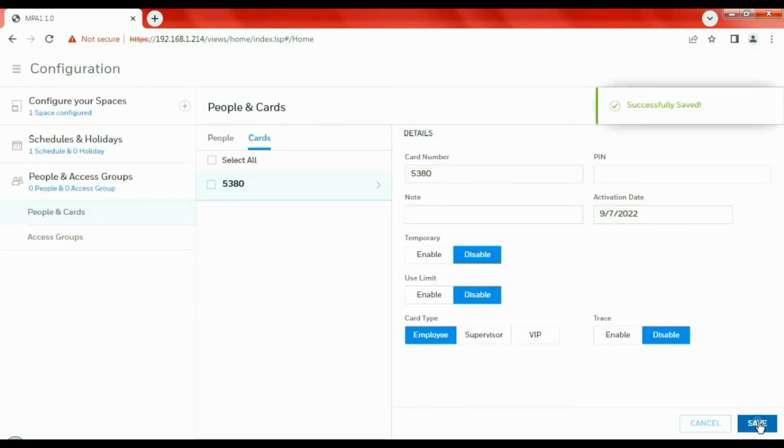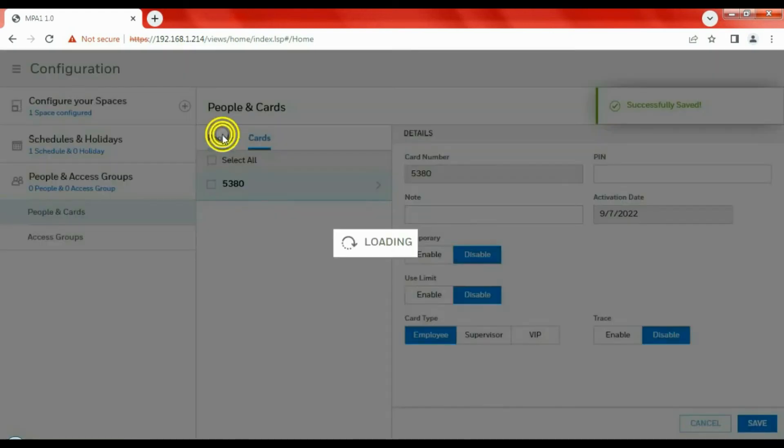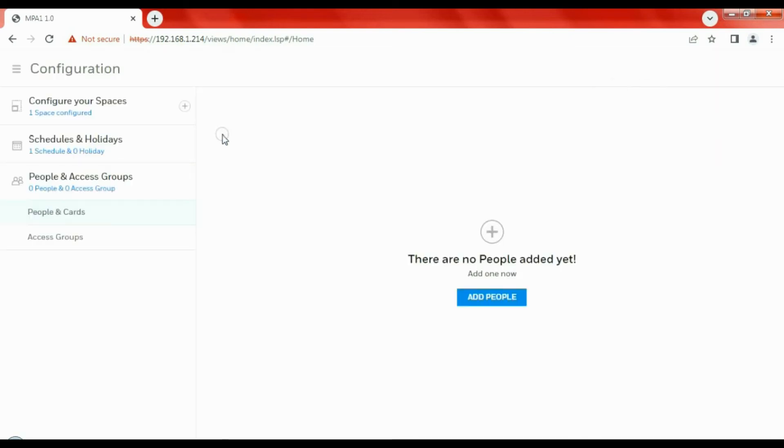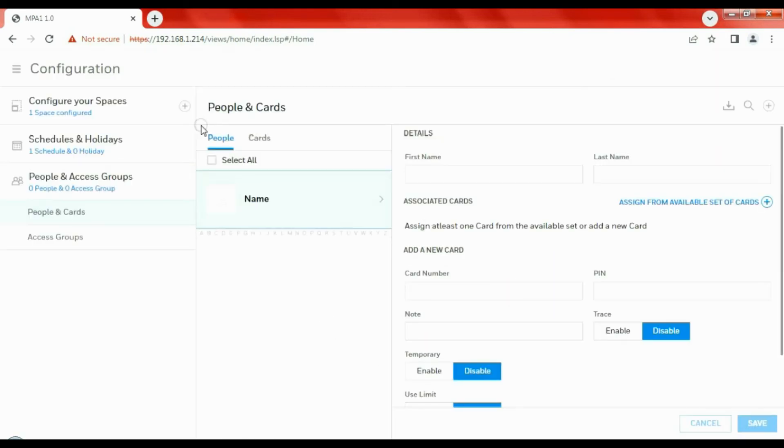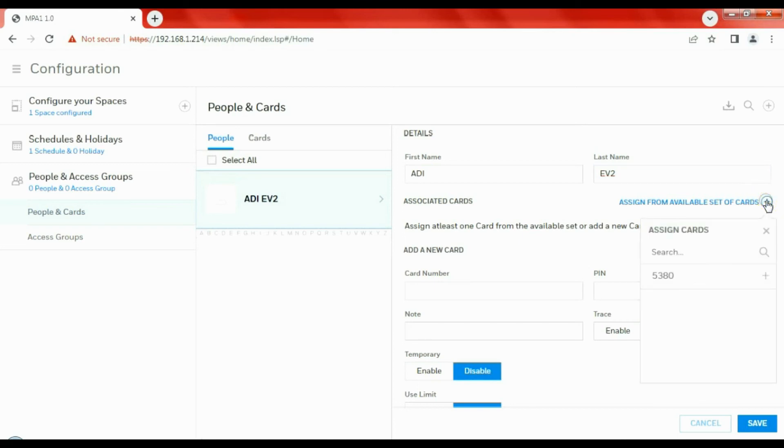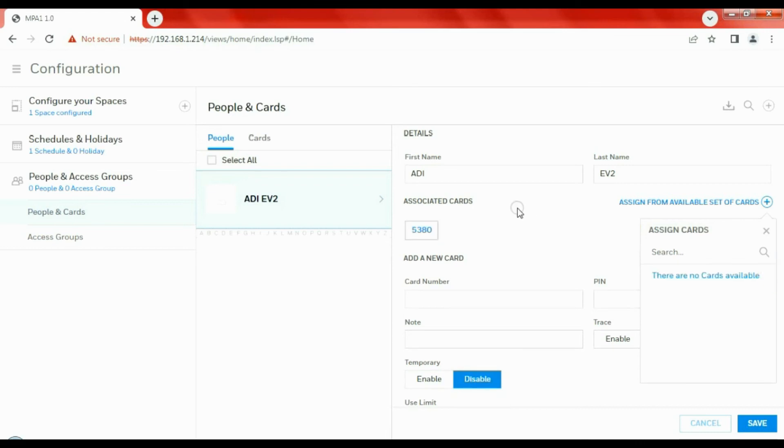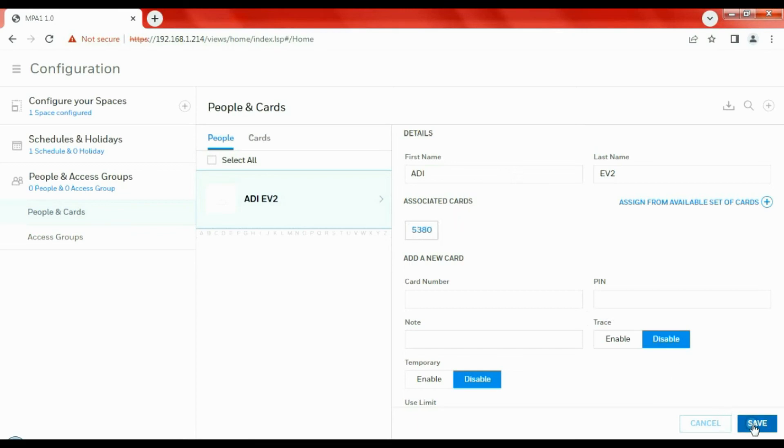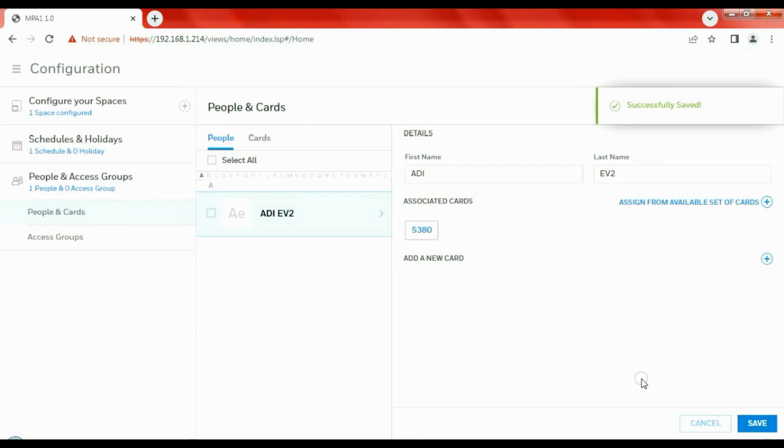Now we've got a working card. We need to assign that to a person, an individual. So we're going to add people. First name: we're going to call it ADI, and the last name is EV2 because the card I'm using here is one of my ADI cards and it says EV2 on it. It just helps me find it in the pile of cards I've got here. So that's the username. Which card are we going to issue them? If we click here, we can see the available cards. The one we've just inputted, let's add that. Now ADI EV2, that user, has an associated card and we can save them.